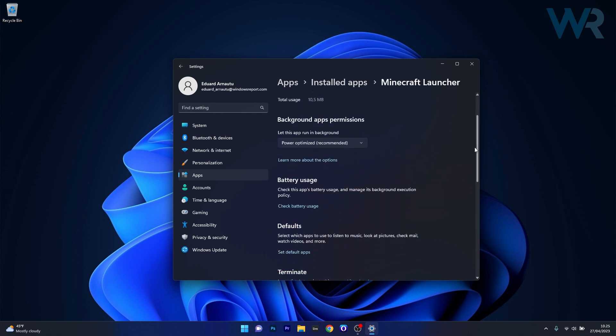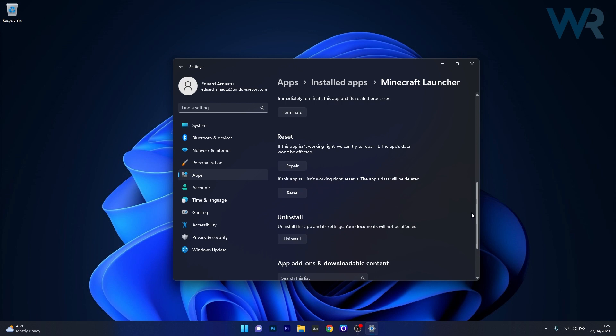Now scroll down until you find the reset section, and you can start by clicking on the repair button. In this case, the app's data won't be affected at all. But if this doesn't prove useful, you can also reset the application, which in this case the data will be deleted and probably update to the latest build. Otherwise, you can just uninstall the game directly by pressing on the uninstall button and then reinstall the Minecraft game from the Windows Store application.